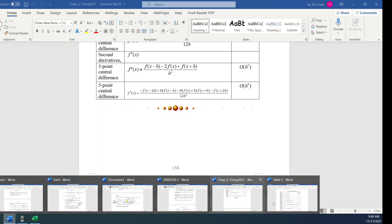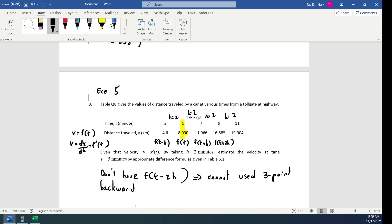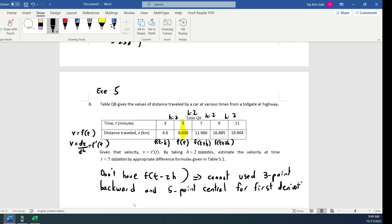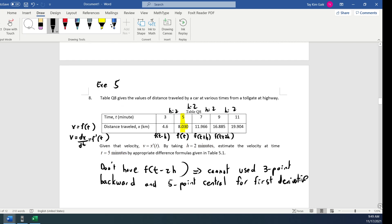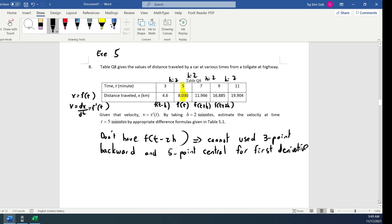So you can only calculate using the 2-point backward, 2-point forward, 3-point central, and 3-point forward formulas. You cannot use 3-point backward or 5-point central for the first derivative.